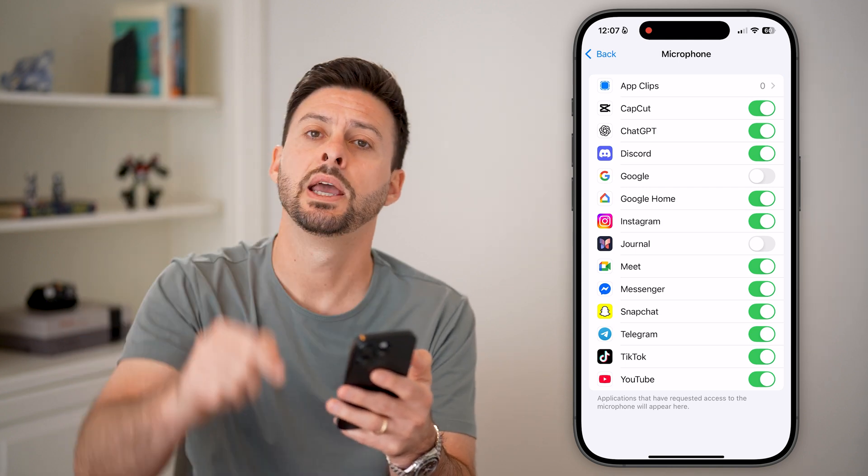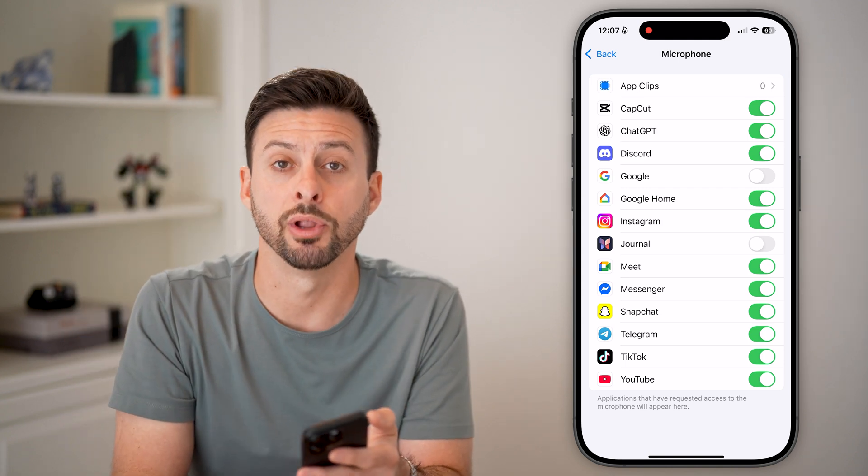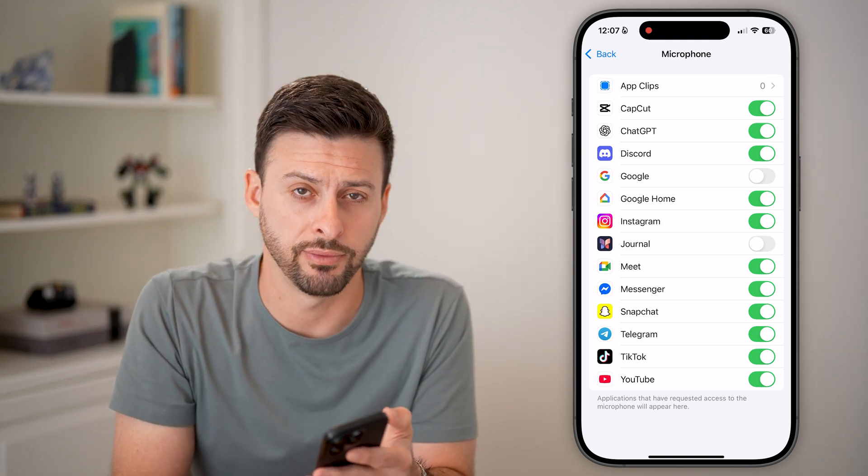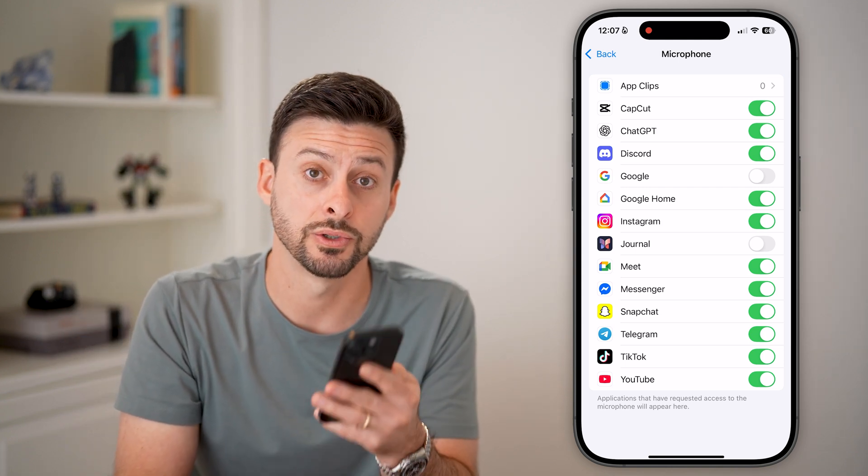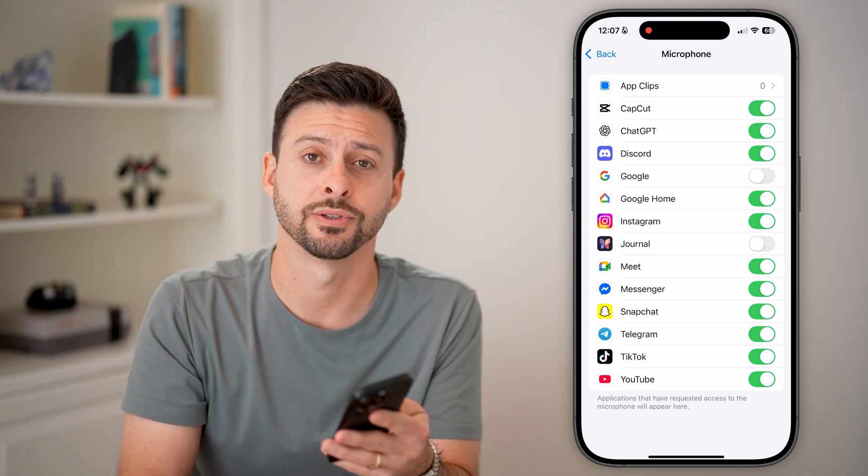Hope this helps. If it did, hit the like button down below and leave a comment if you still have any questions. Thanks.